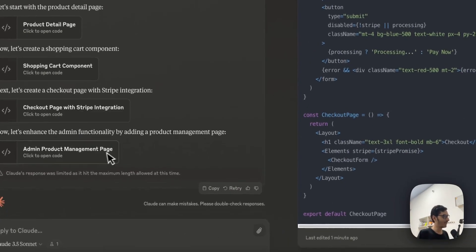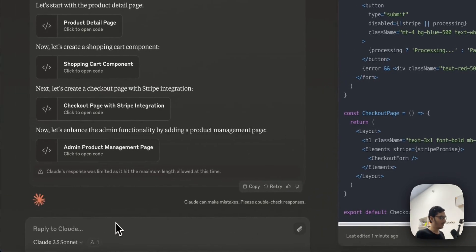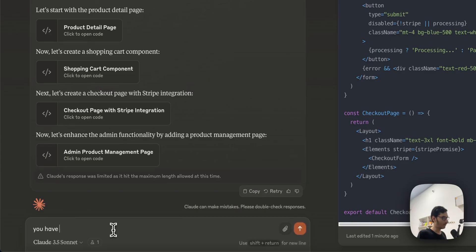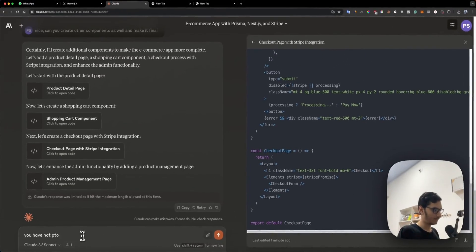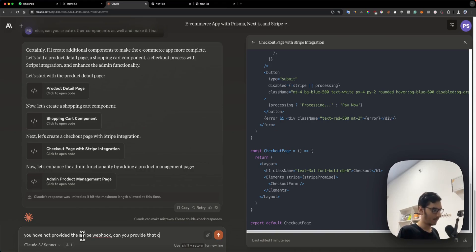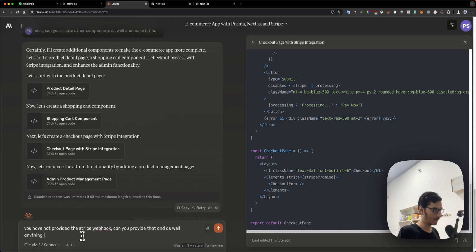It has a checkout page for Stripe integration. Now I'll ask: 'You have not provided the Stripe webhook handler. Can you provide that? And also, is anything else remaining?'